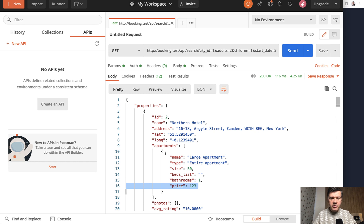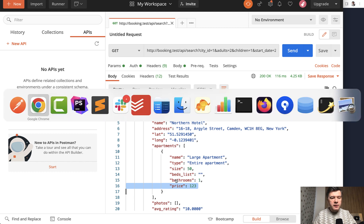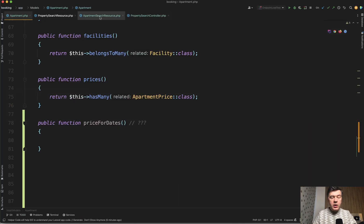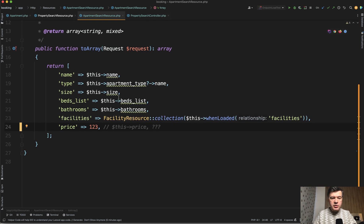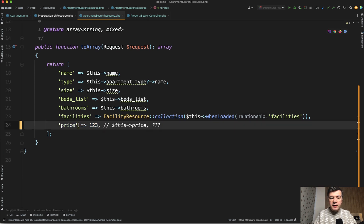Prices are different for rooms, whether they are small or big. But the problem is that prices are also different for dates — for calendar days. You would imagine that some resort would be more expensive in summer than in winter. This is exactly what was in the structure of my database. When returning the apartment, I used an Eloquent API resource, and this was the field I was struggling with how to structure.